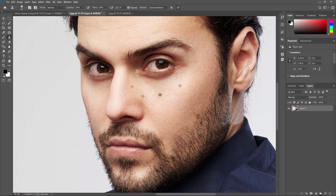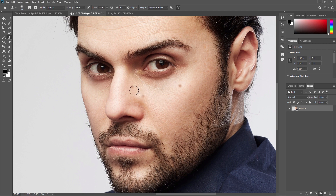To set the clone source, hold down the Alt key on your keyboard and click on the area you want to clone. For example, I want to use this skin color over here, so I am selecting this area. Once I select this area, my brush takes on that source. Now move your mouse over the area you want to remove and start painting with the clone stamp tool. As you can see, the blemish is being removed.